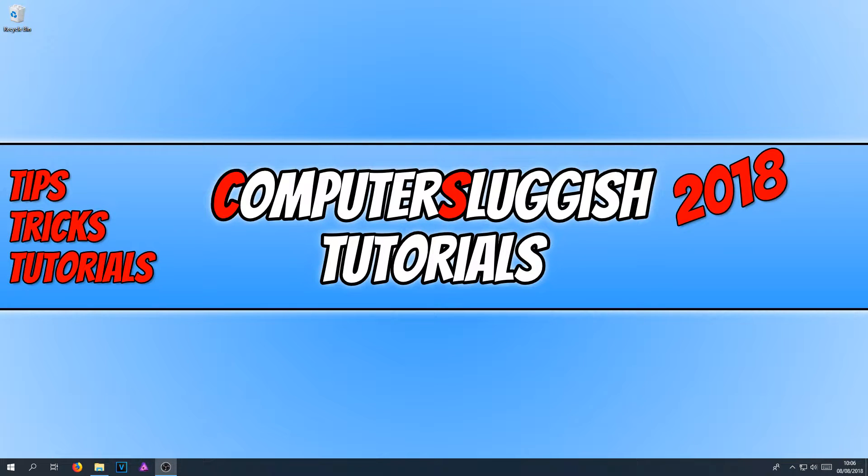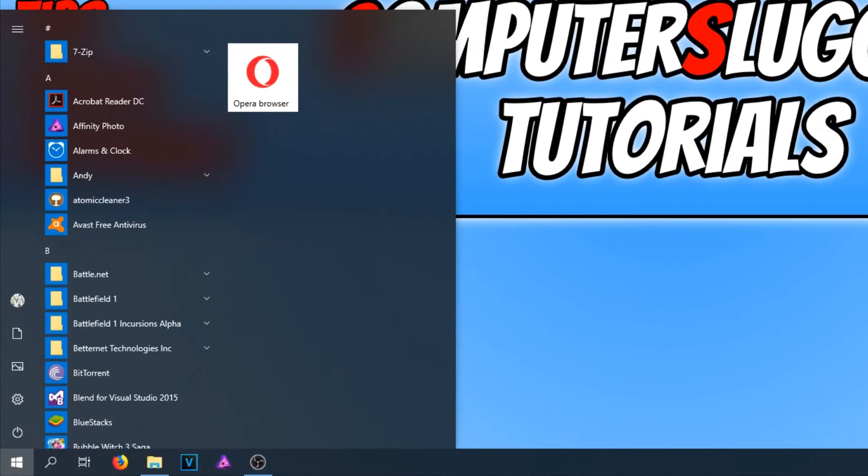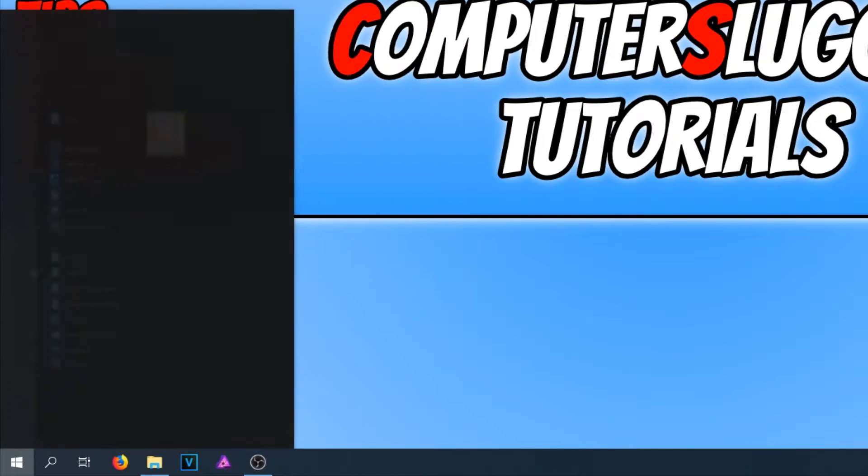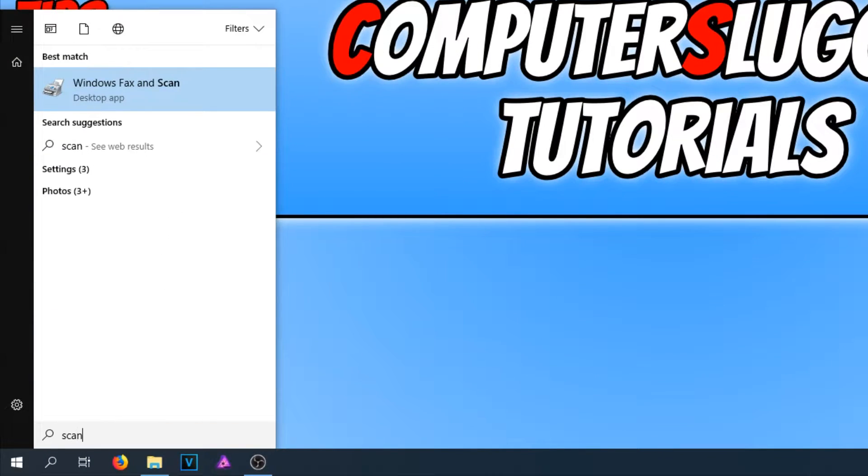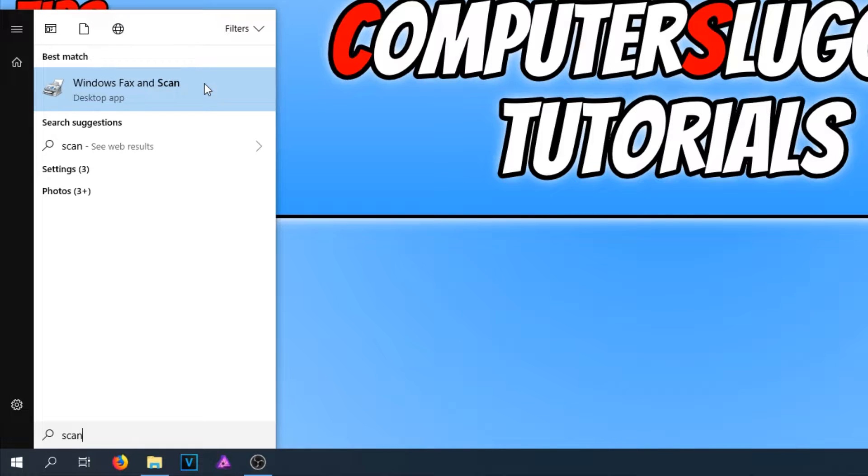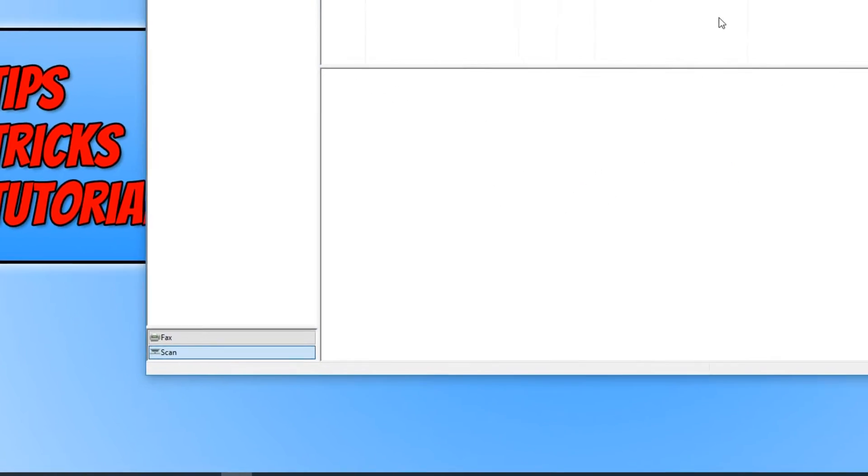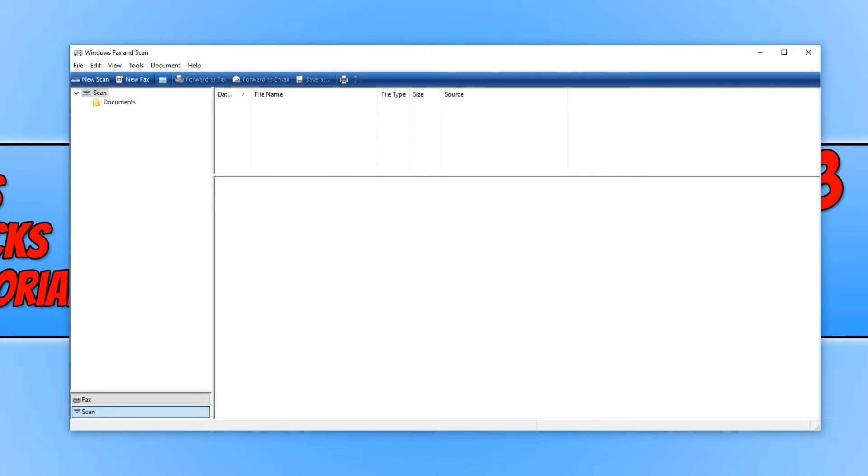To open up this app, all you need to do is press your Start button and type in scan. And you now need to click on Windows Fax and Scan. This is an application that comes pre-installed on Windows 10.